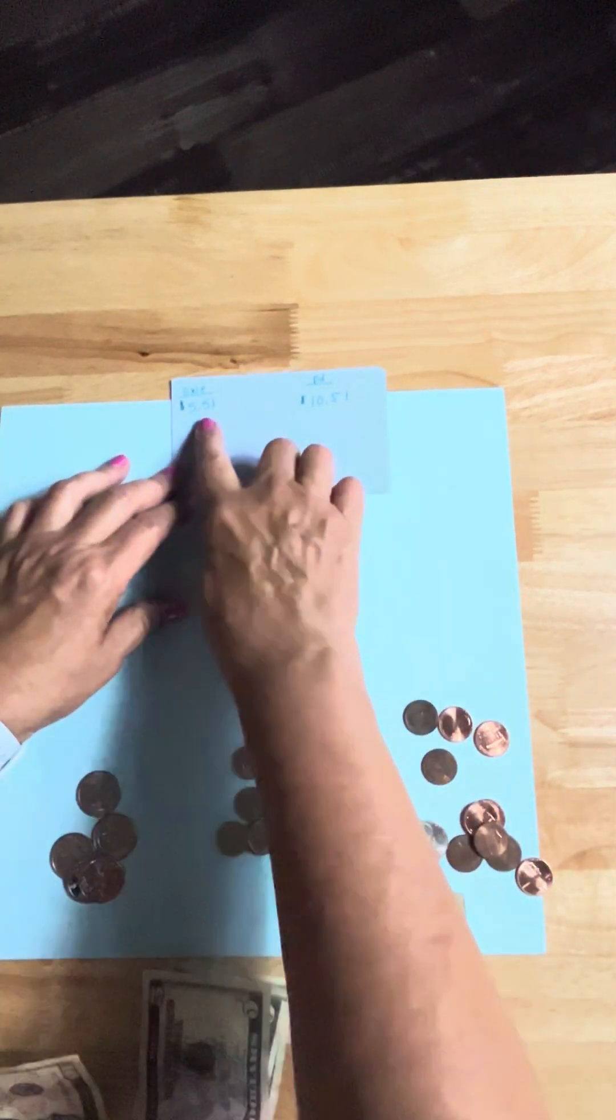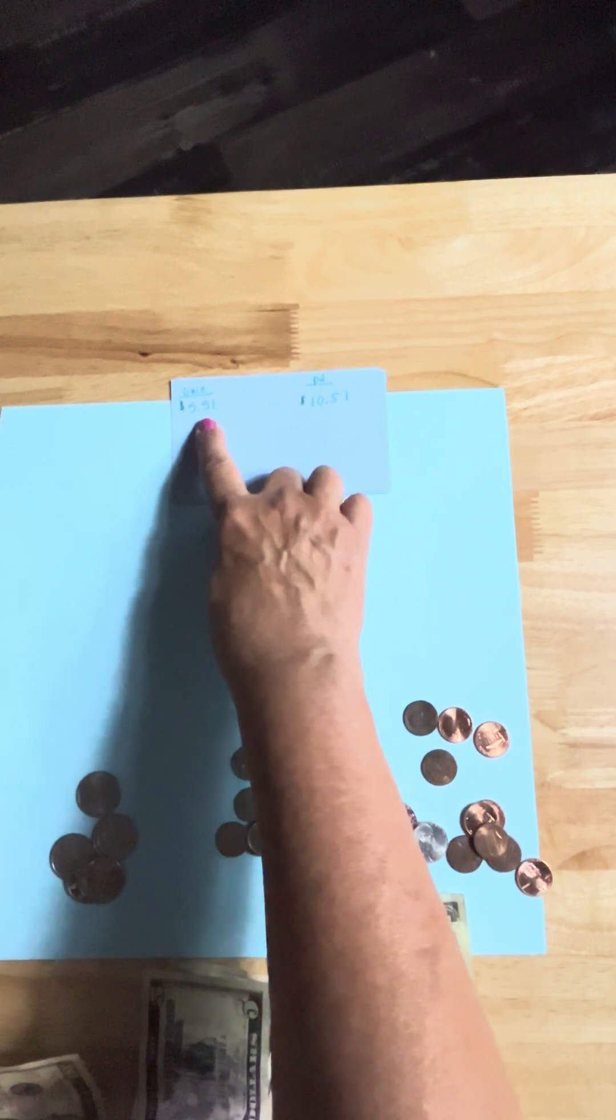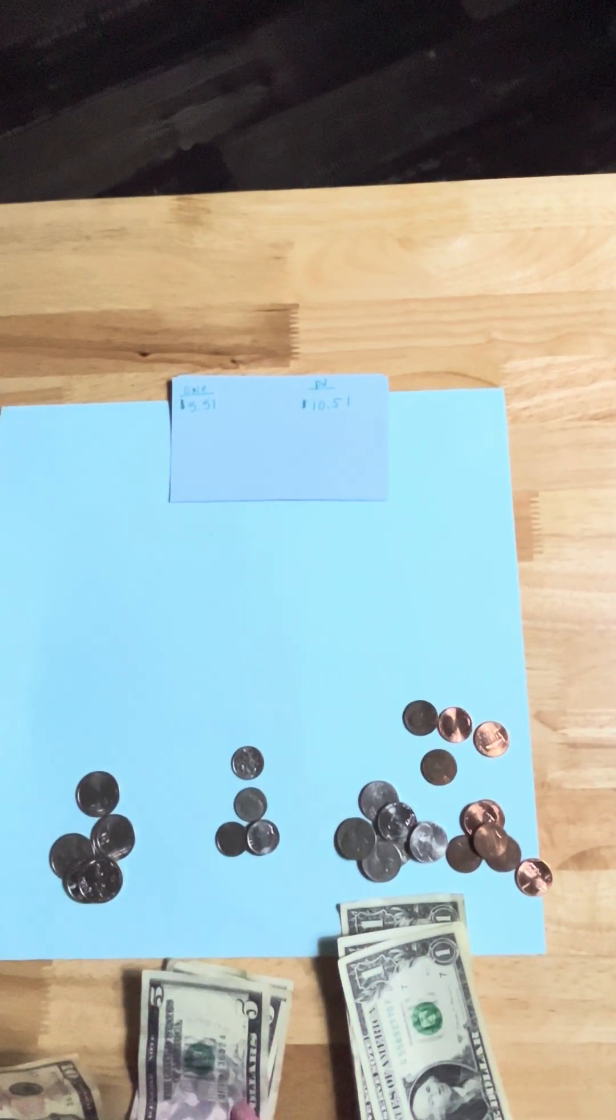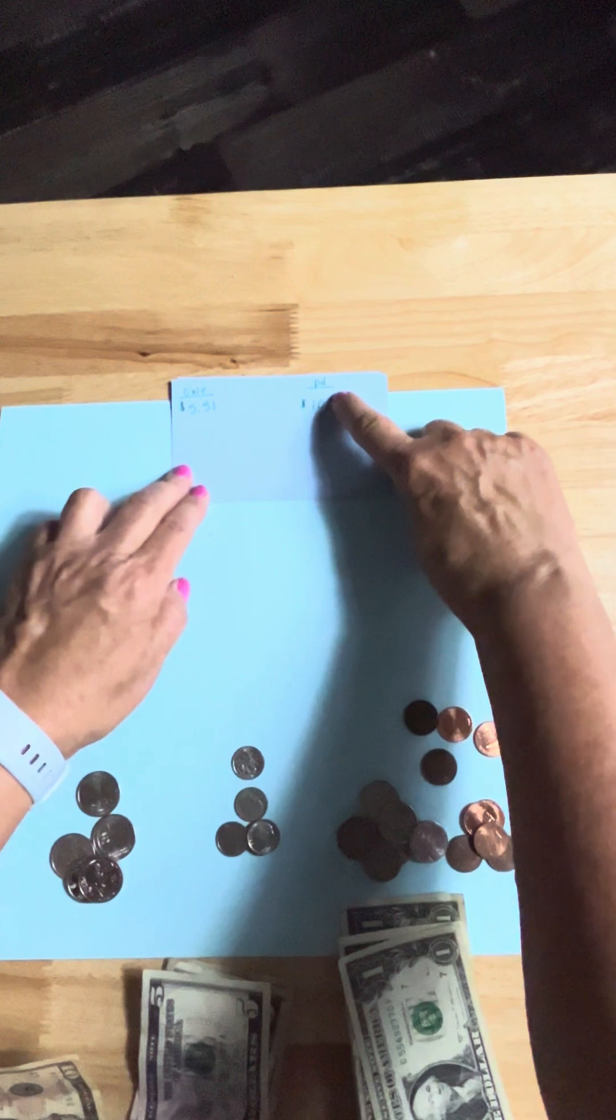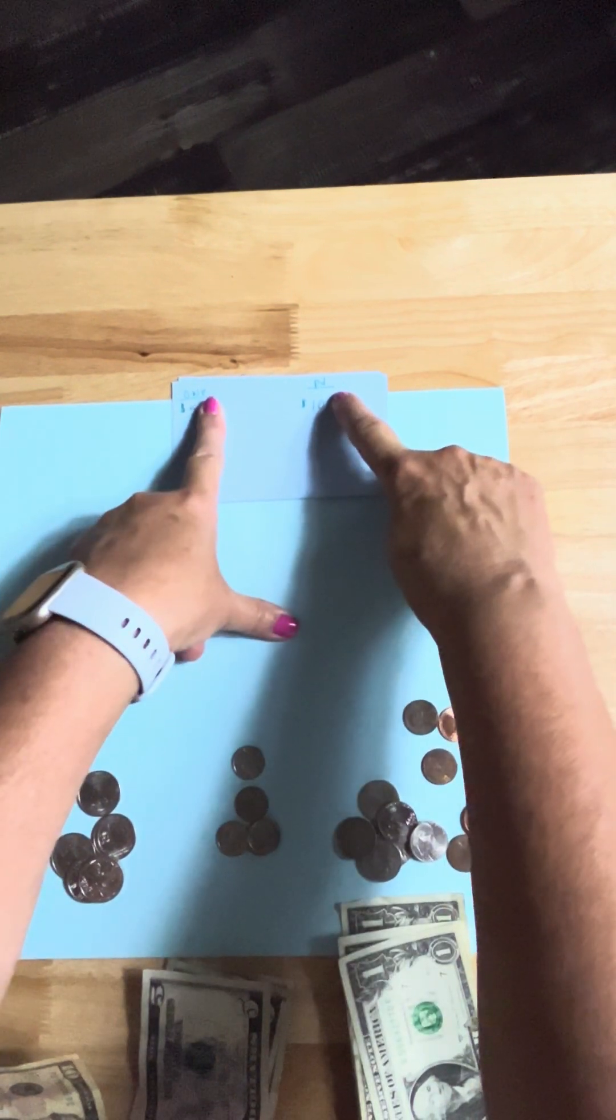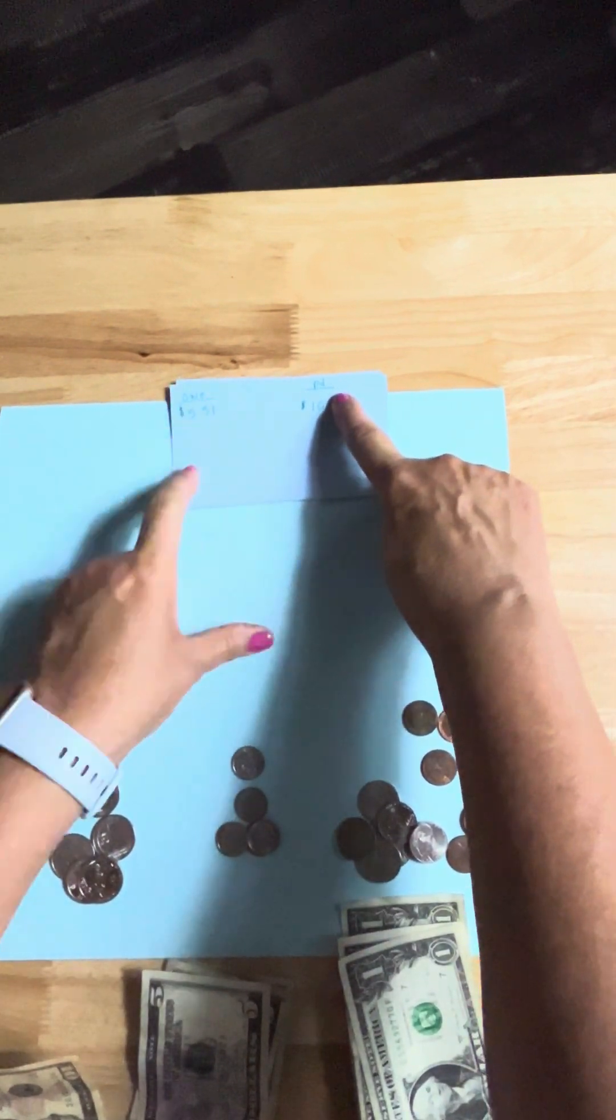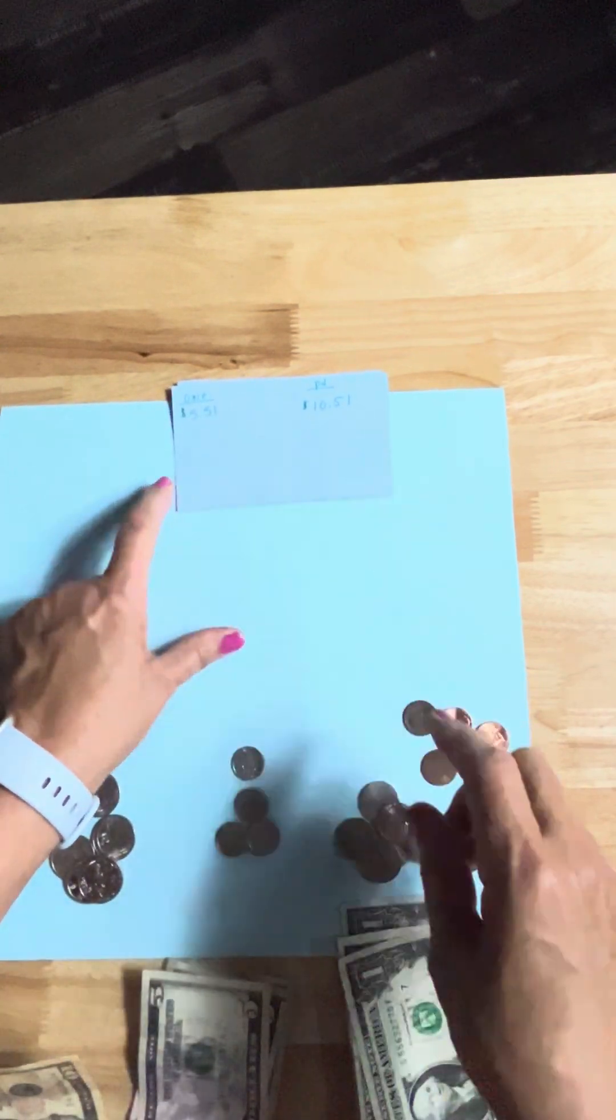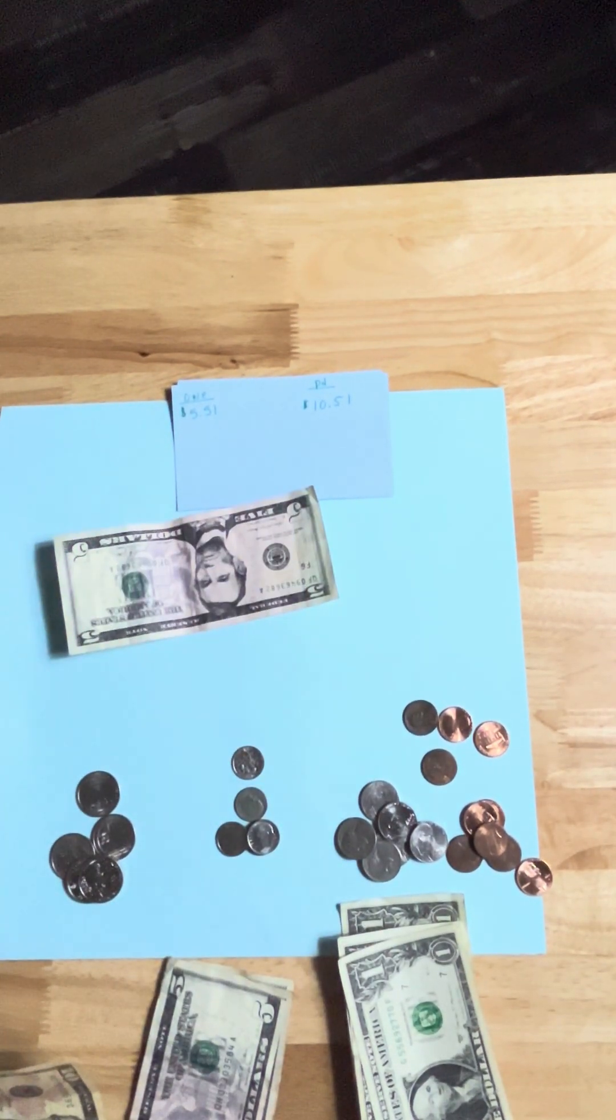All right, let's look at what if they owe $5.51 and they pay you $10.51. Well there, this 51 cancels out that 51. So in other words, they now owe you $5 and they pay you $10. So that's just a $5. Okay, the cents canceled out entirely.